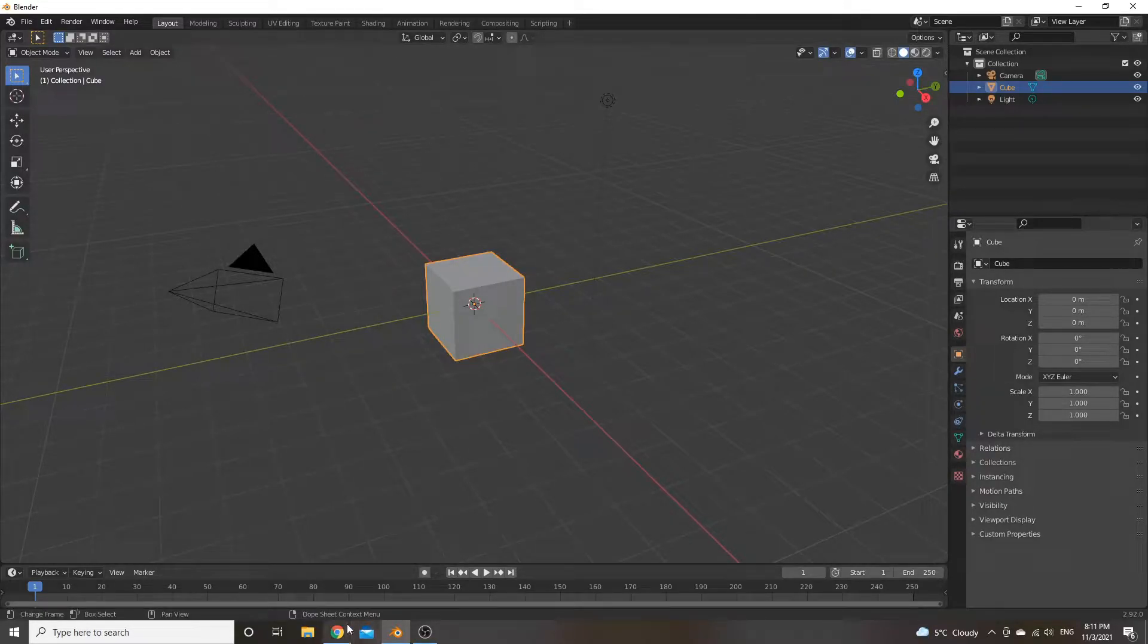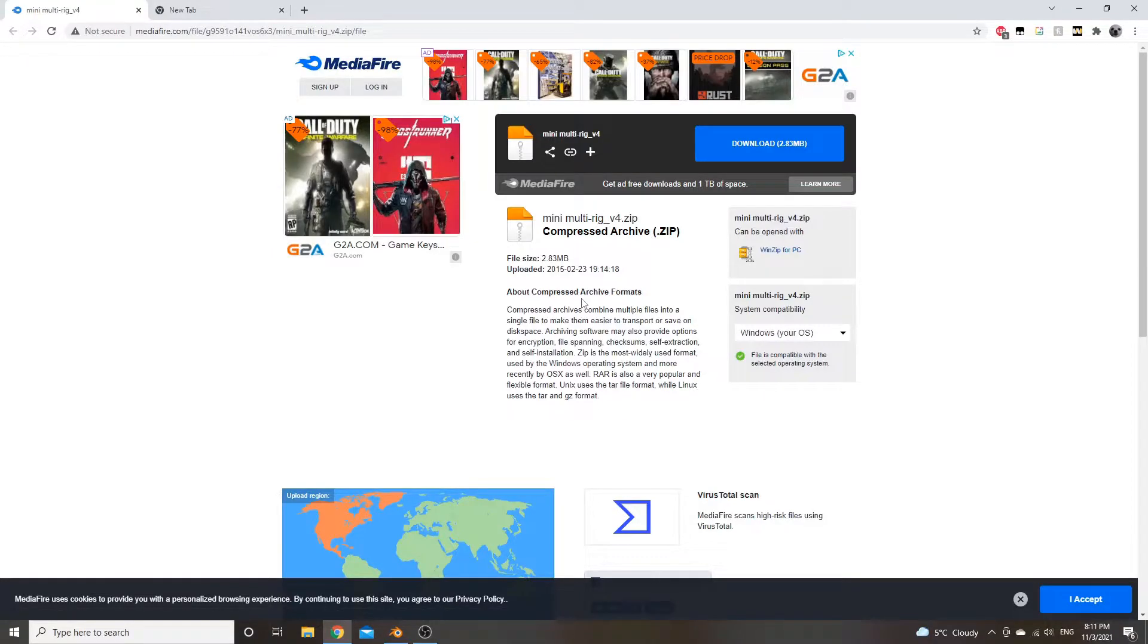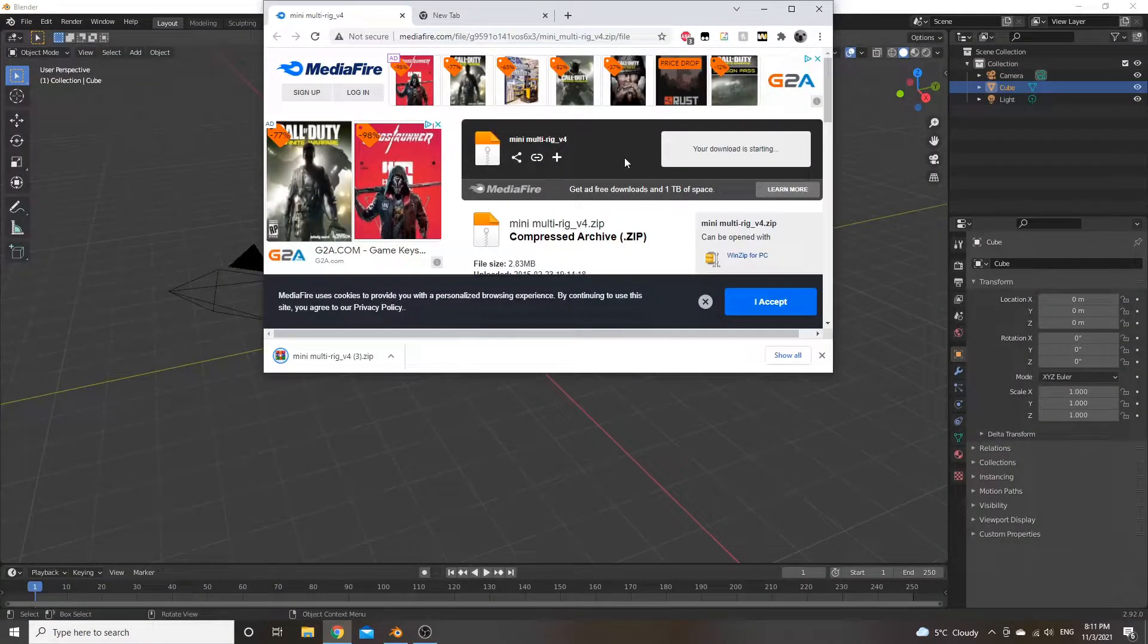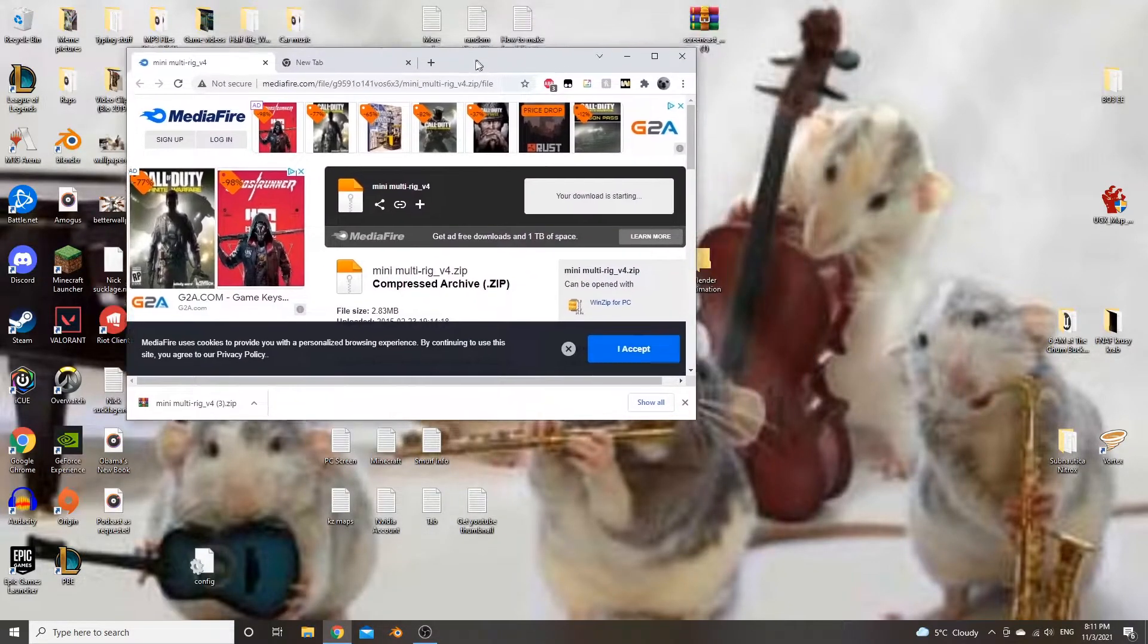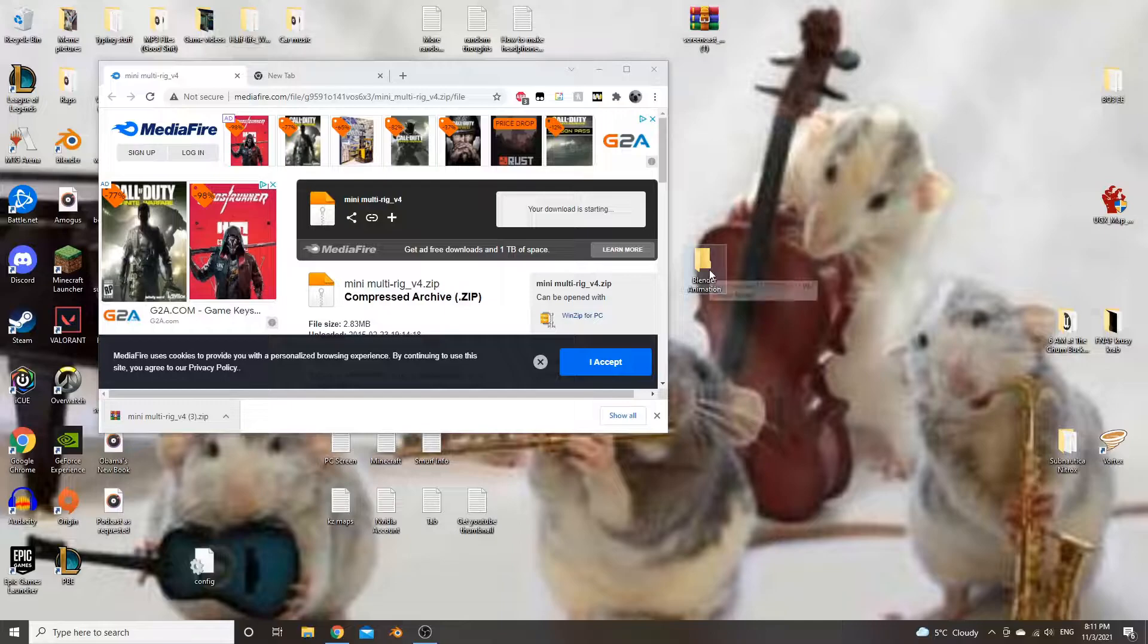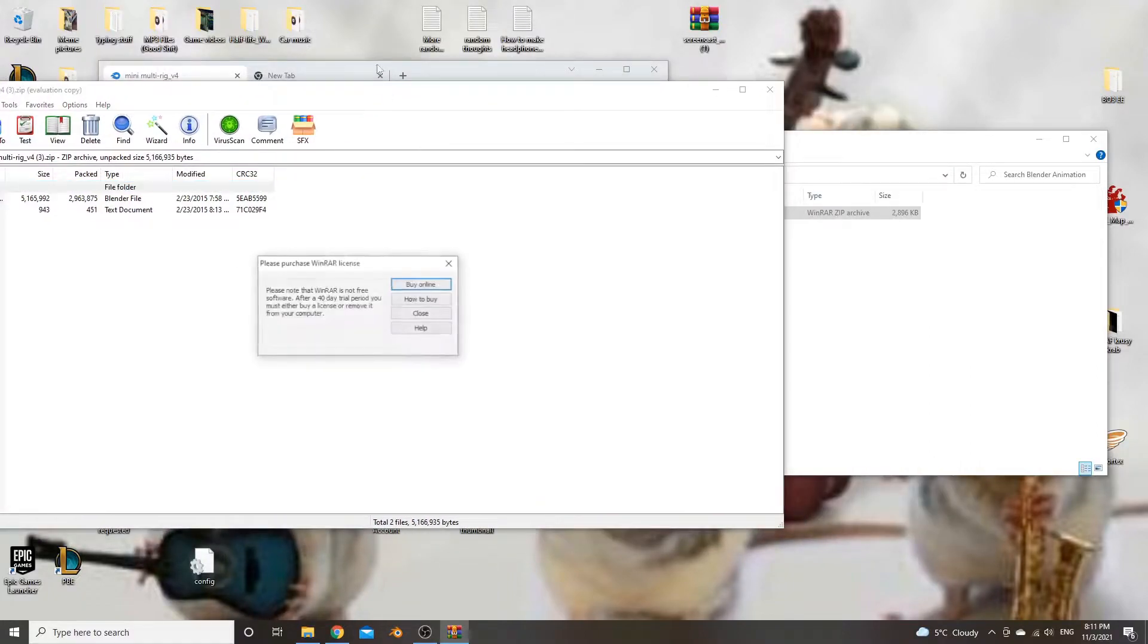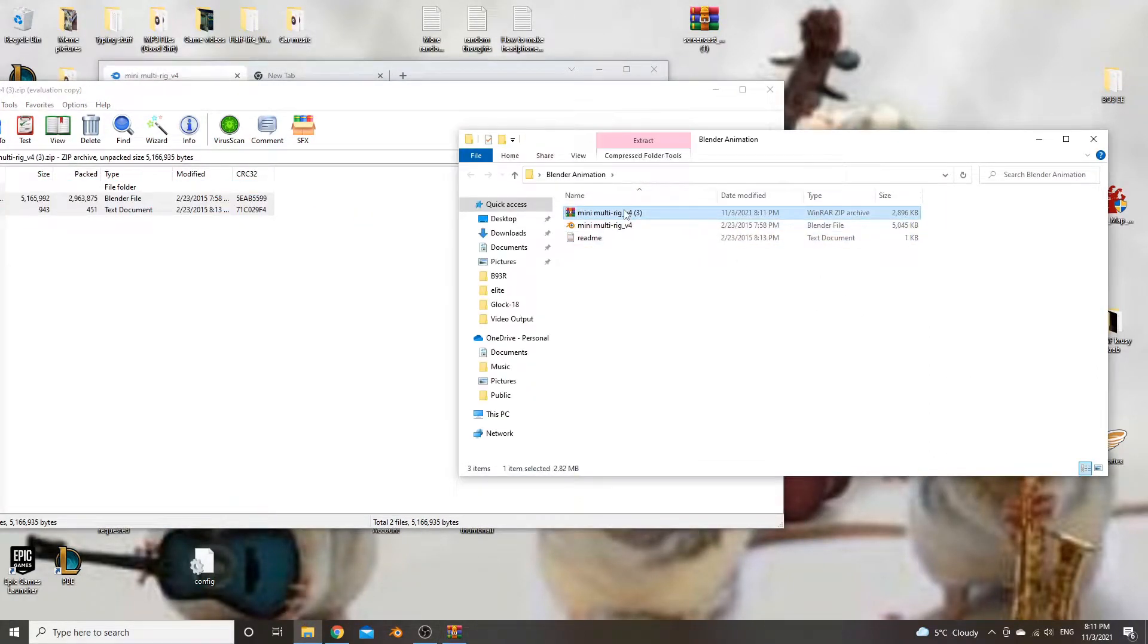So in terms of getting started with this, this is going to be kind of set up in terms of using a rig and some easy blend files in terms of animating. So first thing is go into the description and download the multi-rig file that I've put in there. So that's going to be the actual Blender rig that we're going to use.